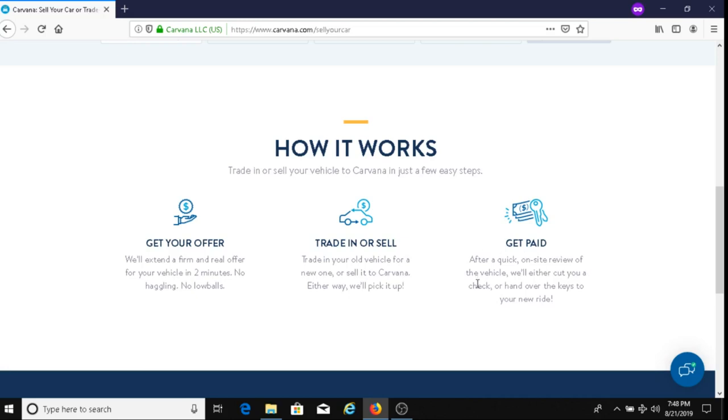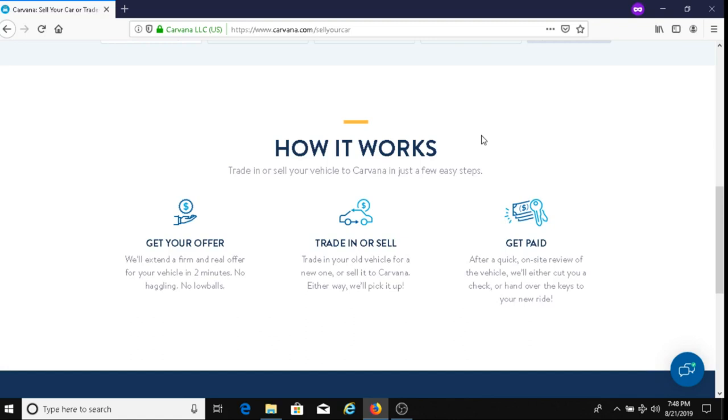Just to let you all know, if you do decide to sell your car to Carvana, you have seven days to do that. You have seven days to decide whether you want to sell your car to them or not, and that's a long time. That's another plus—you don't have to make a decision right then and there as to whether you want to sell your car or not. You've got seven days. Basically, you've got a week.